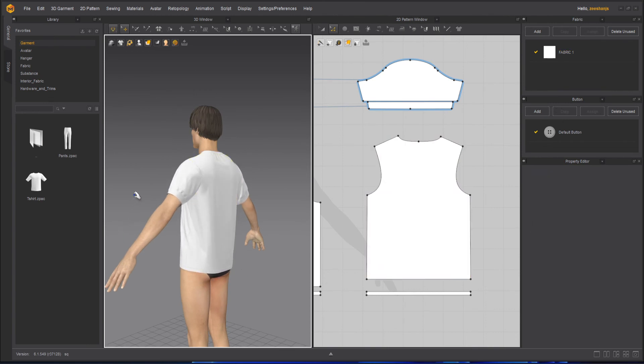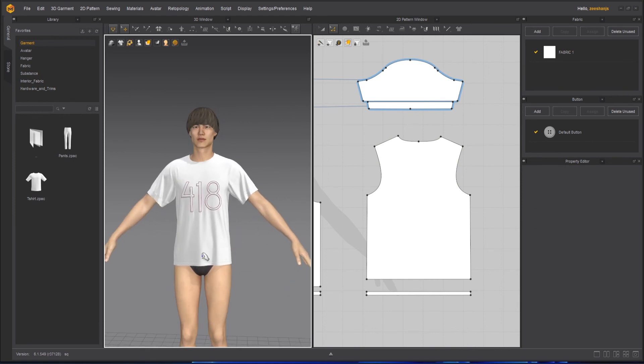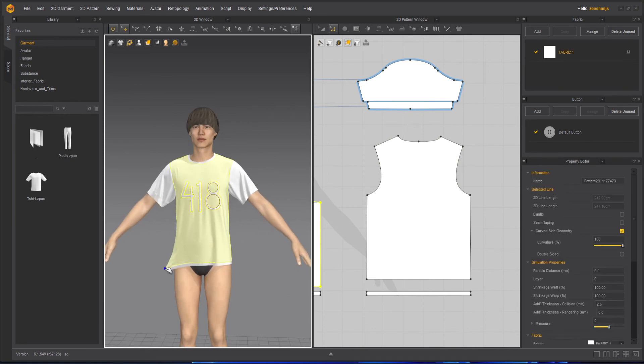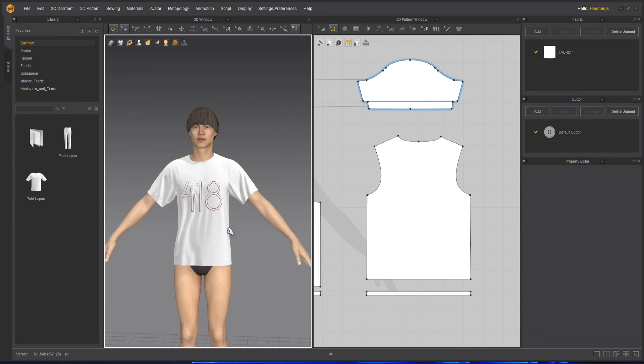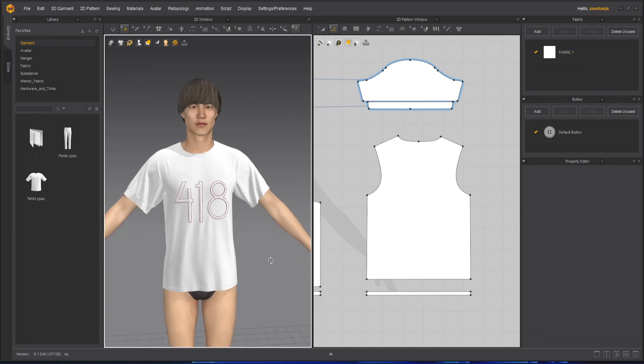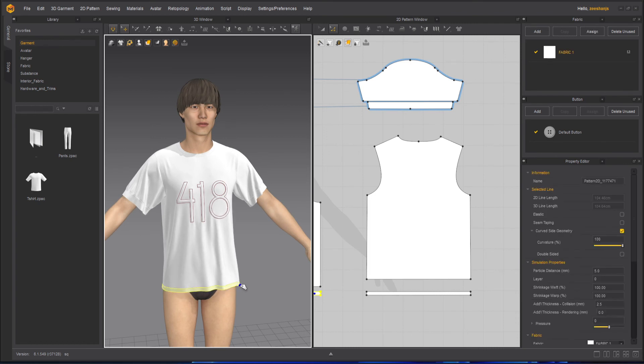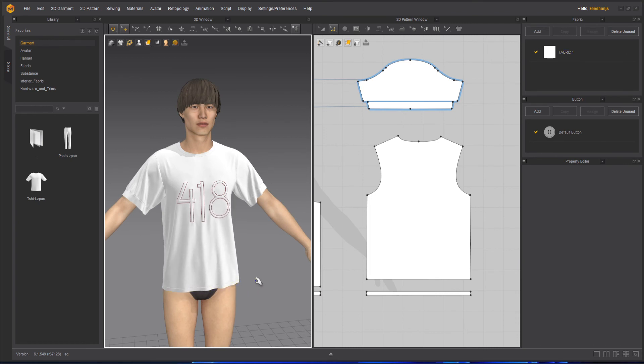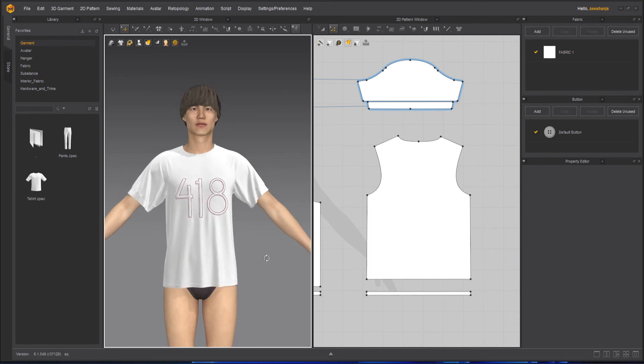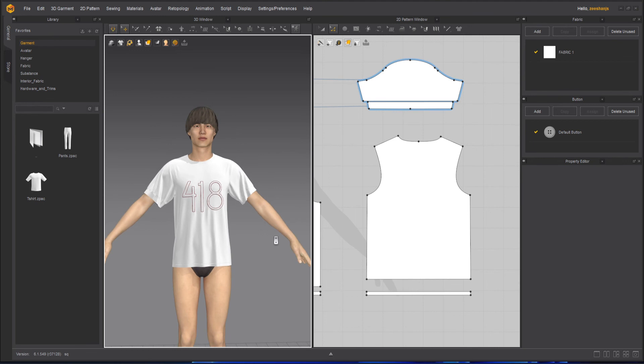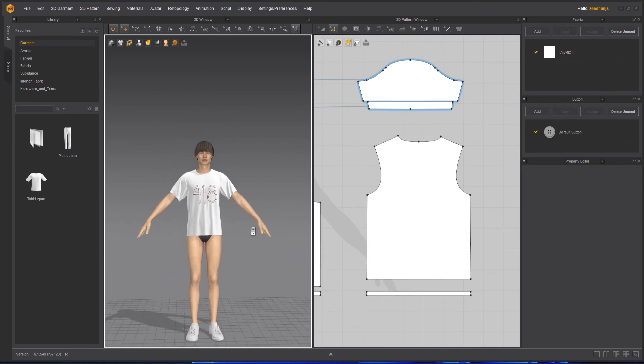That's what you have it now. And you can see when I'm pulling it, it's kind of slow as compared to what it was when the particle distance was very high, meaning low resolution.